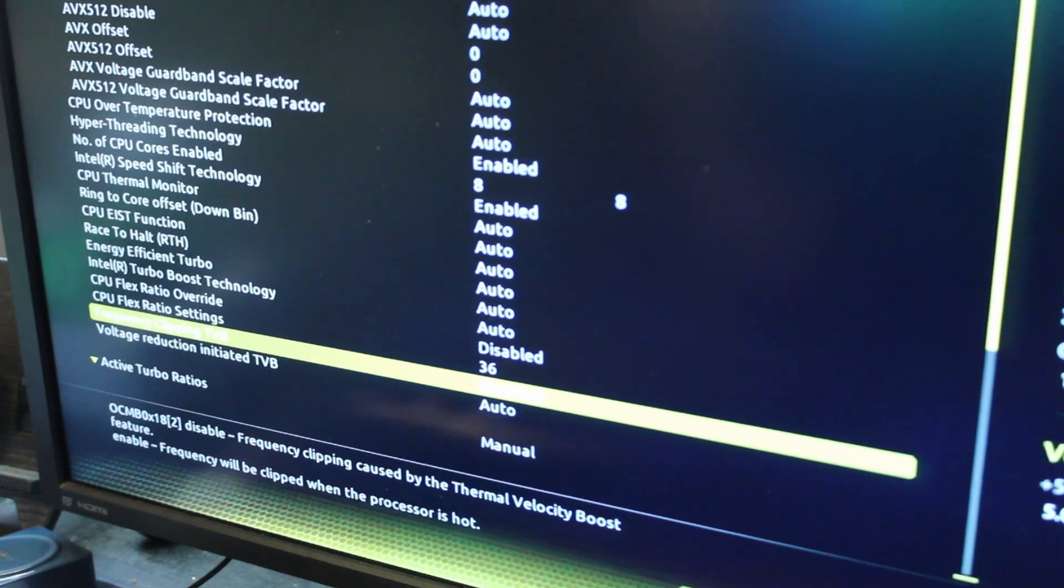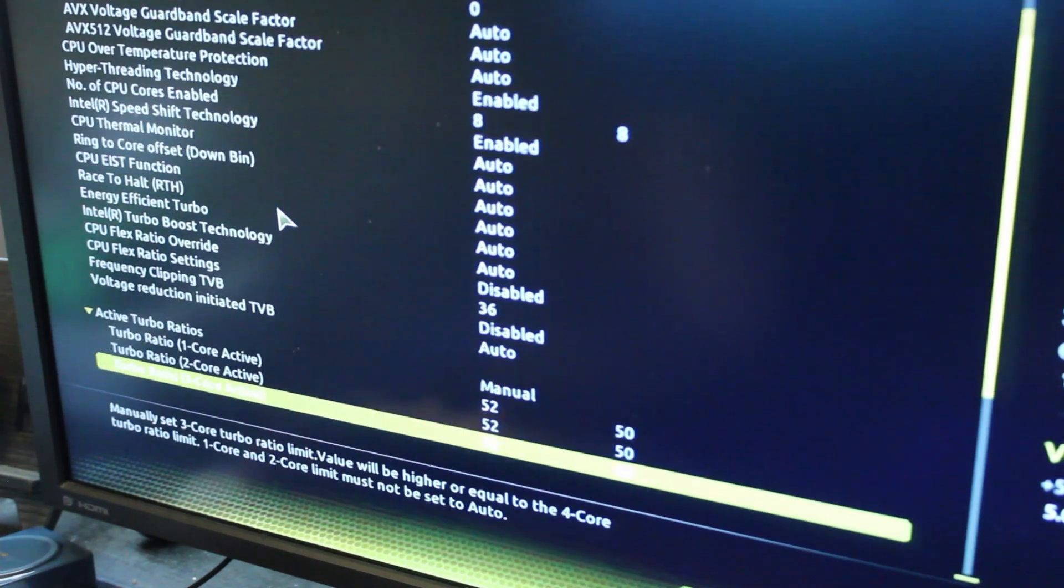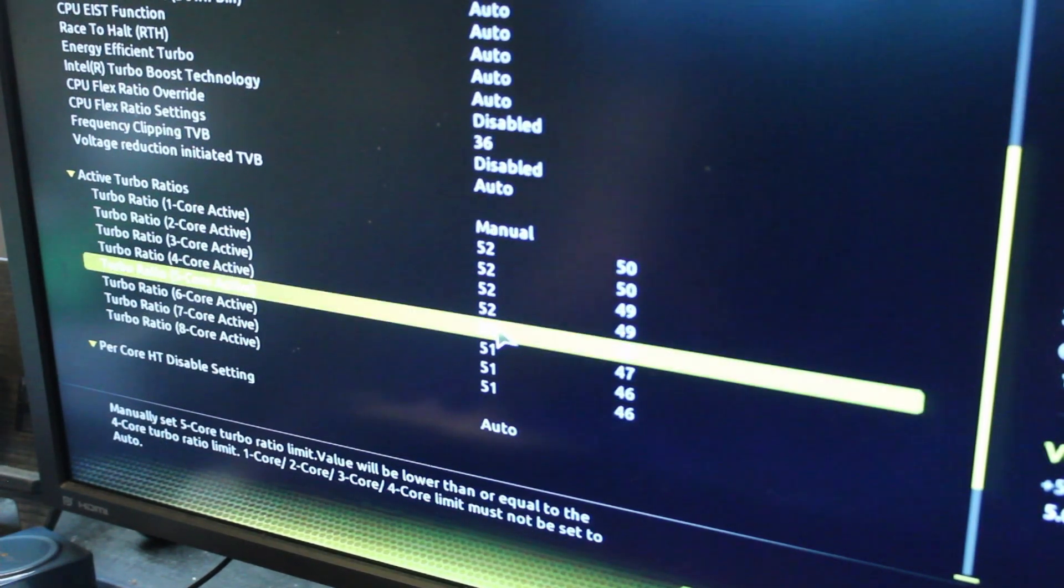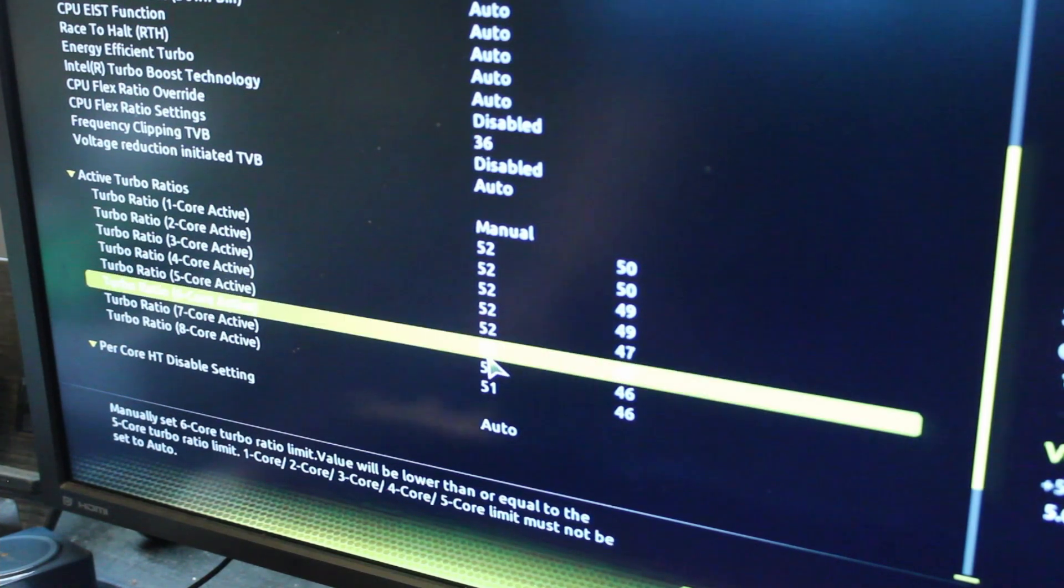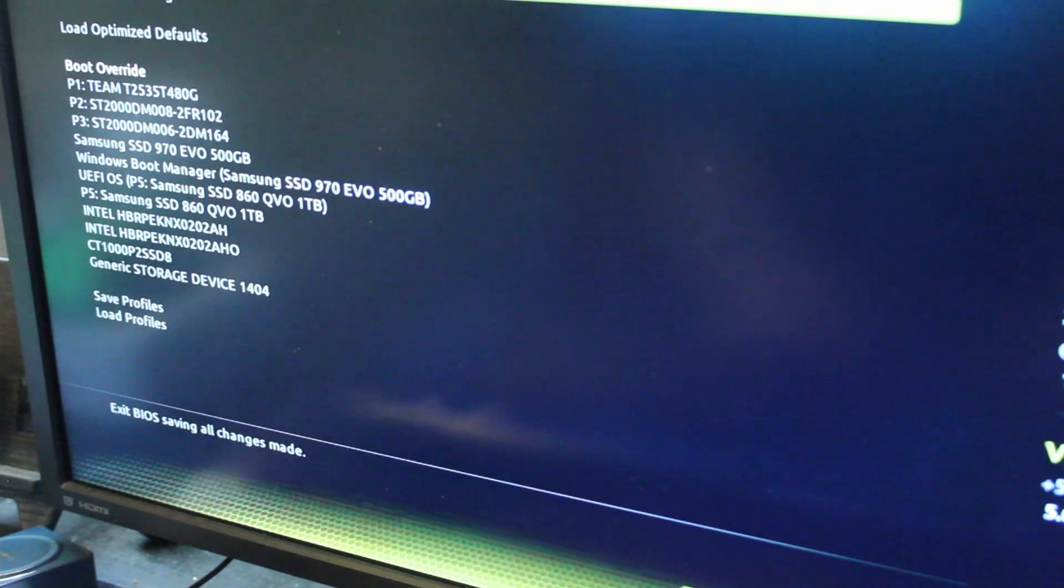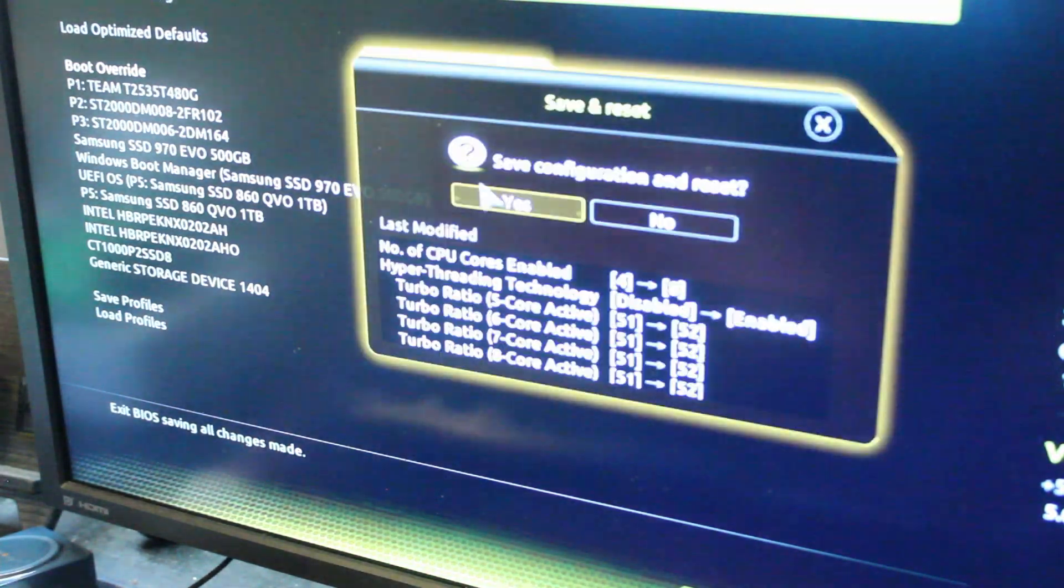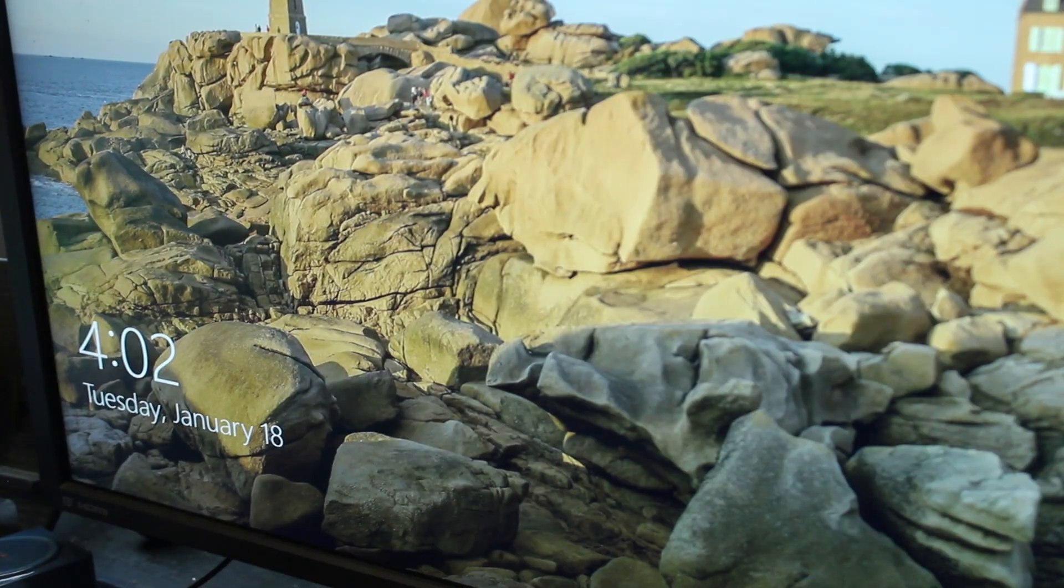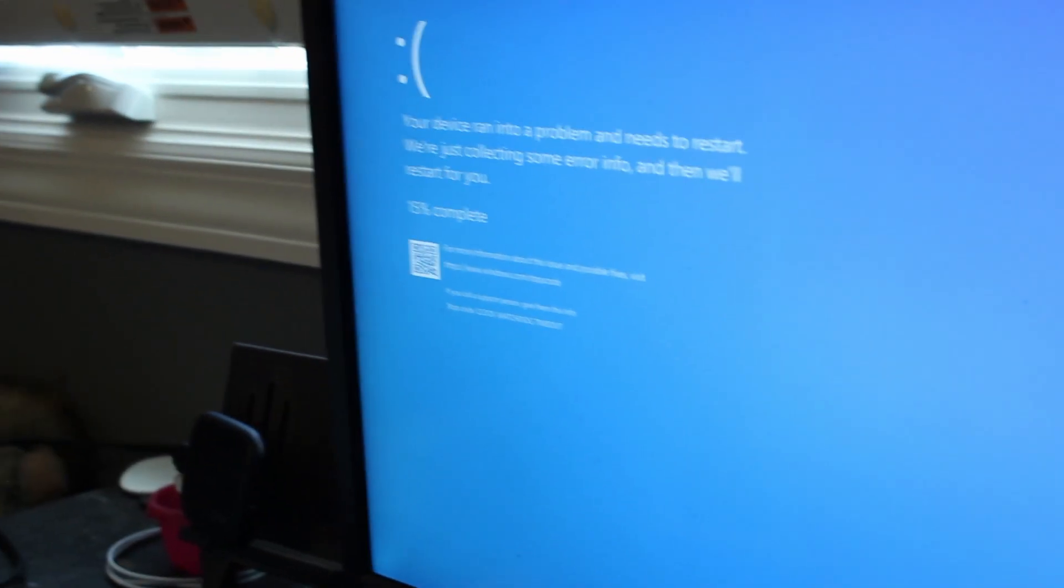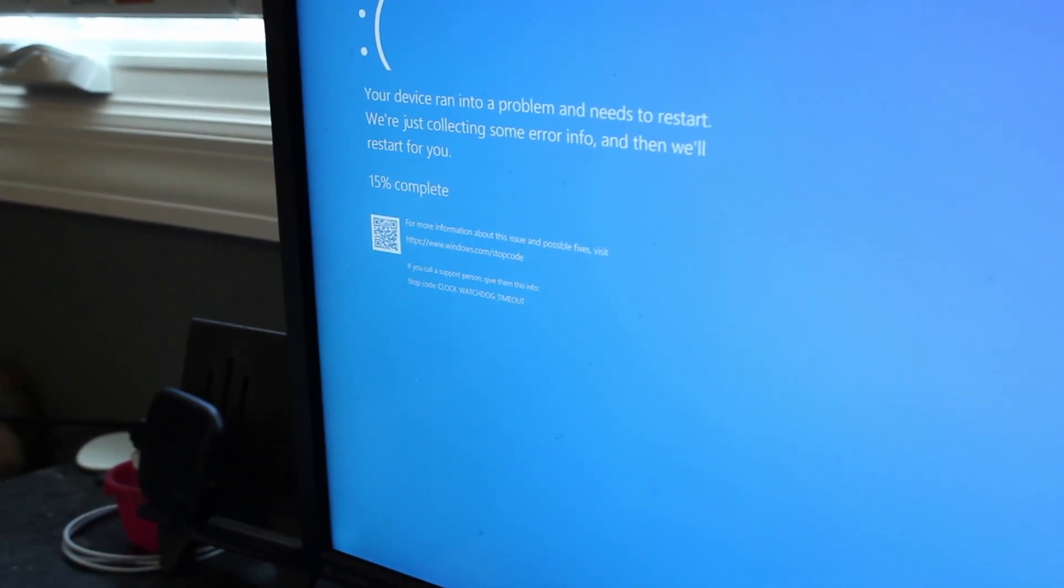Alright, we are back in the BIOS to give our CPU some more juice. We are sitting at 5.2 gigahertz all core. Let's see if this works or if we need more voltage. Uh oh. Yeah. Clock watchdog timeout.